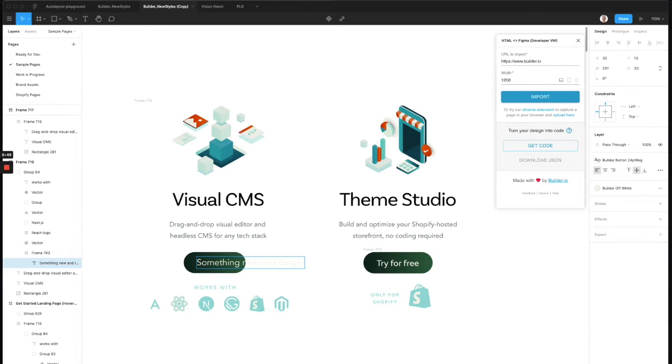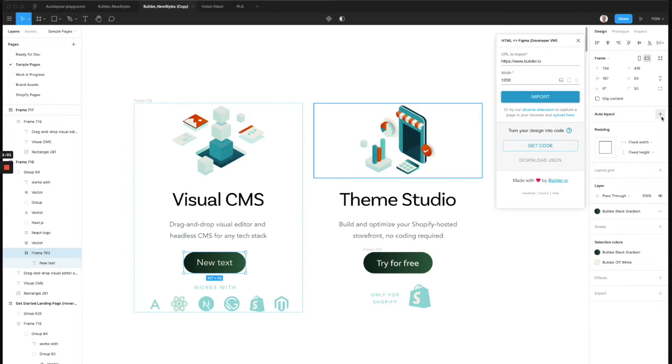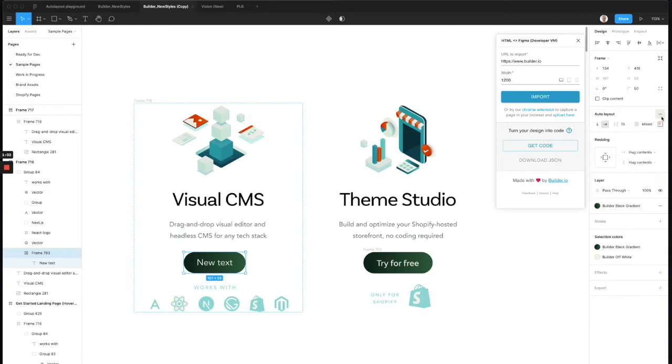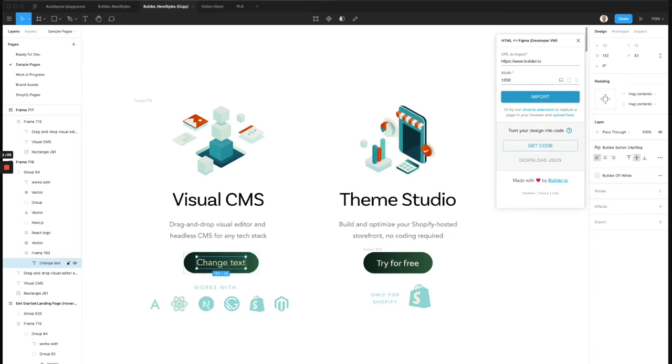So with Figma, we can actually define similar constraints. If you select the layer, this is the frame wrapping our text that has the background styling, and I click this plus button next to Auto Layout. Now Figma has converted this to be responsive. So if I change text, notice how the button resizes.